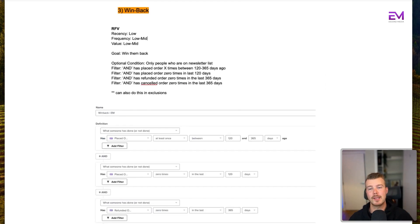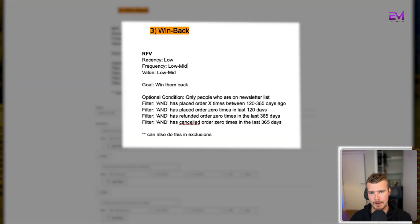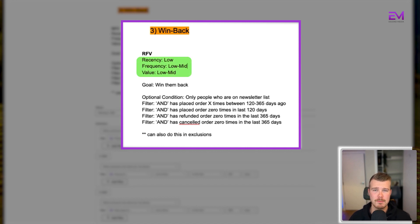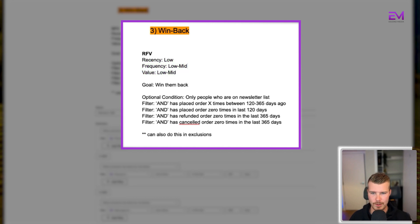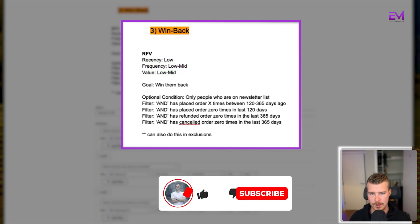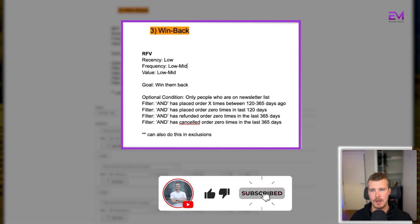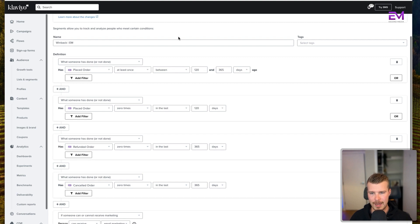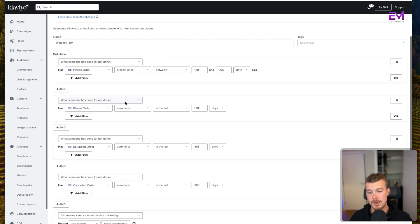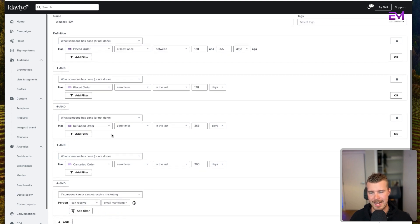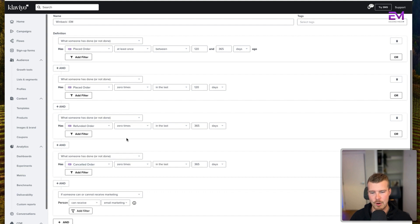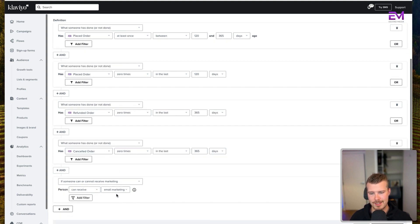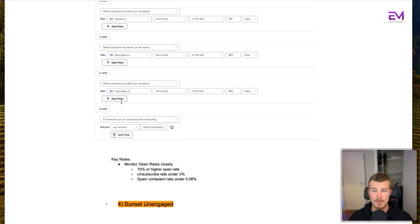The third segment you're going to want to use is the win back segment. RFV for these guys is low recency, low to mid frequency, and low to mid value. Our goal here is to win them back. These are people who basically purchased a while ago but they haven't purchased since. So effectively what we're looking at for the win back is: placed order at least once between 120 and 365 days, AND they placed order zero times in the last 120 days. These are additional things we want to add just to make sure people haven't refunded in the last 365 days or canceled their order in the last 365 days. And then the final one is they can receive email marketing.